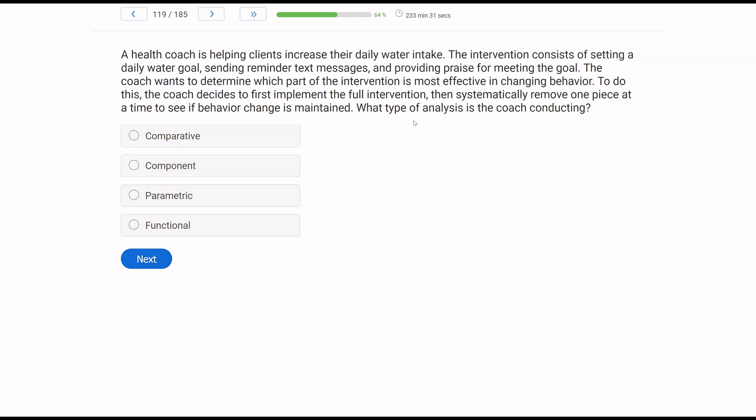A health coach is helping clients increase their daily water intake. The intervention consists of setting a daily water goal, sending reminder text messages, and providing praise for meeting the goal. The coach wants to determine which part of the intervention is most effective in changing behavior. To do this, the coach decides to first implement the full intervention, then systematically remove one piece at a time to see if behavior change is maintained. What type of analysis is the coach conducting? All right, back-to-back analysis questions. Might happen, might not. Doesn't matter. Each question is its own challenge. We answer the question and then we move on, right? New question. What type of analysis is the coach conducting?